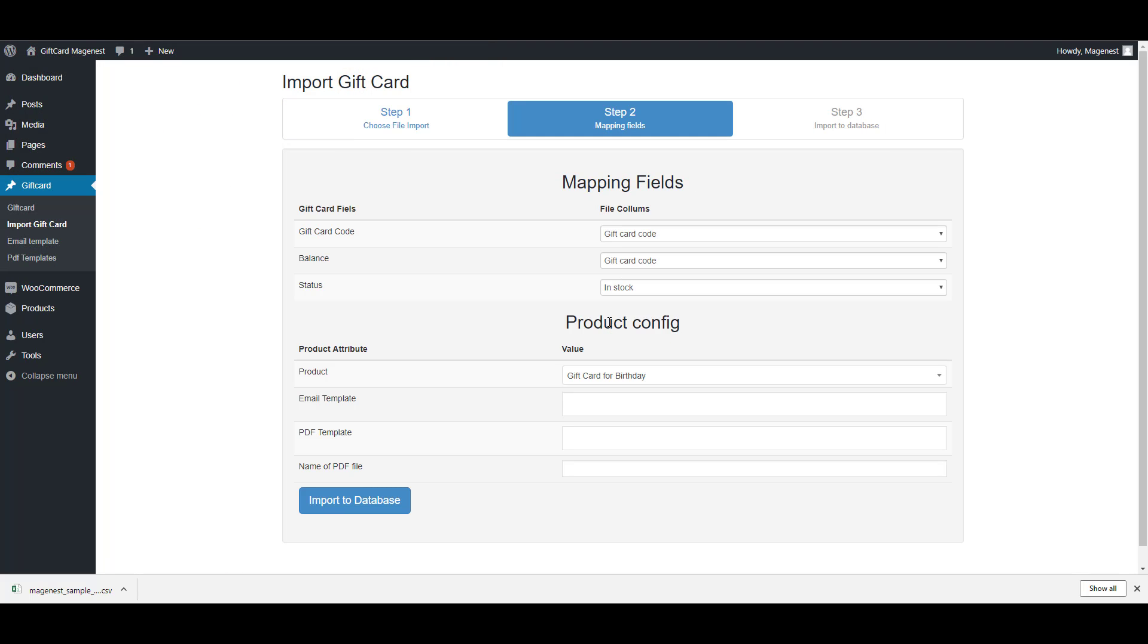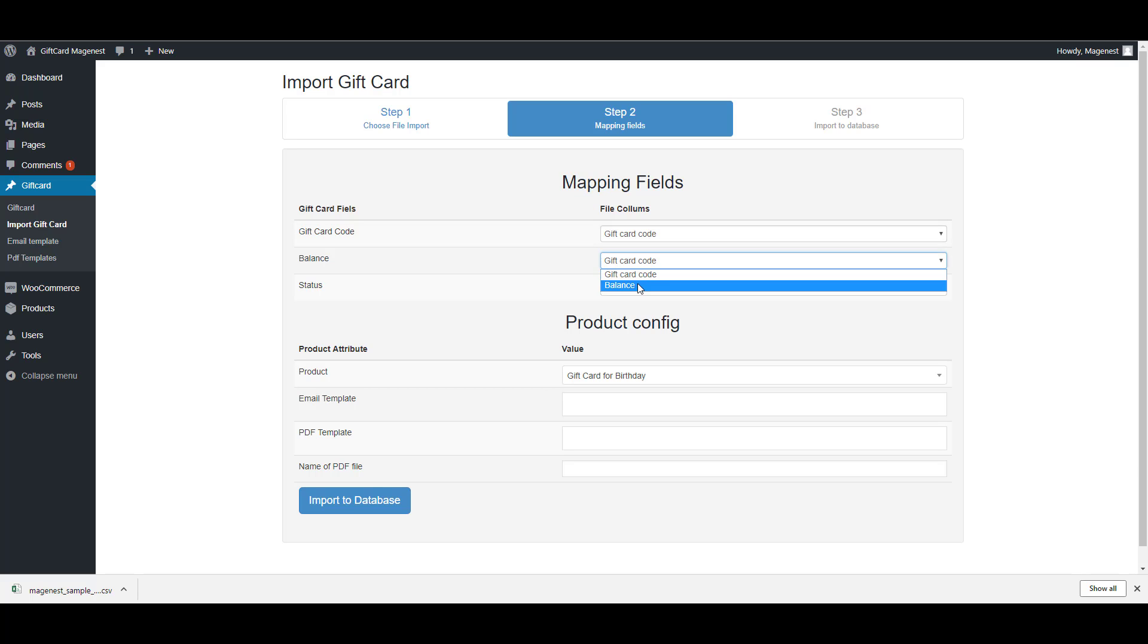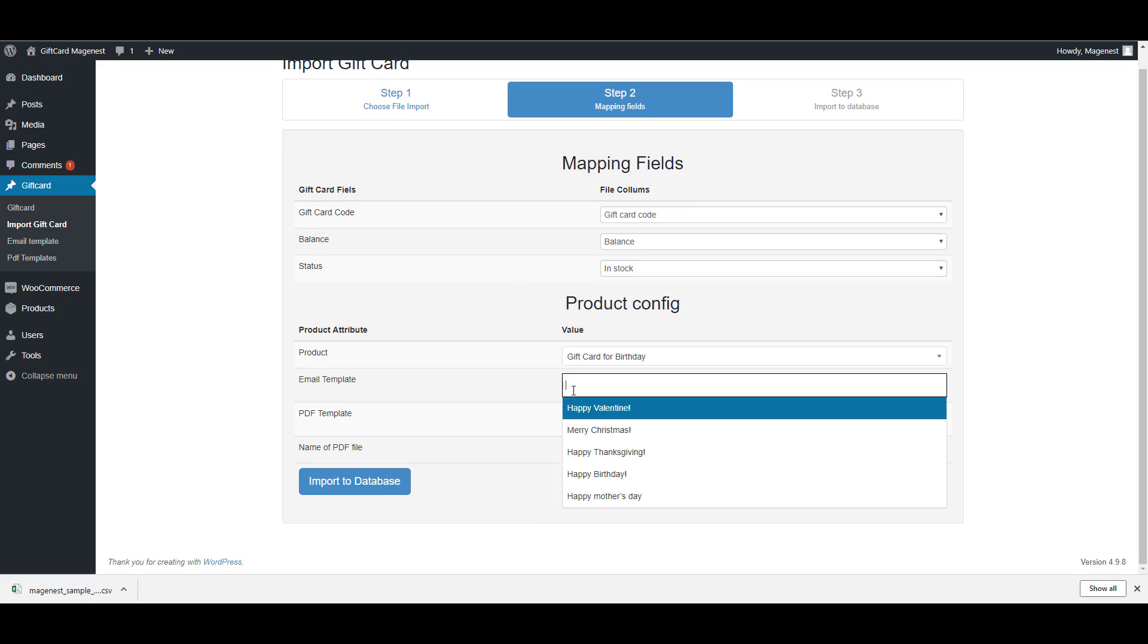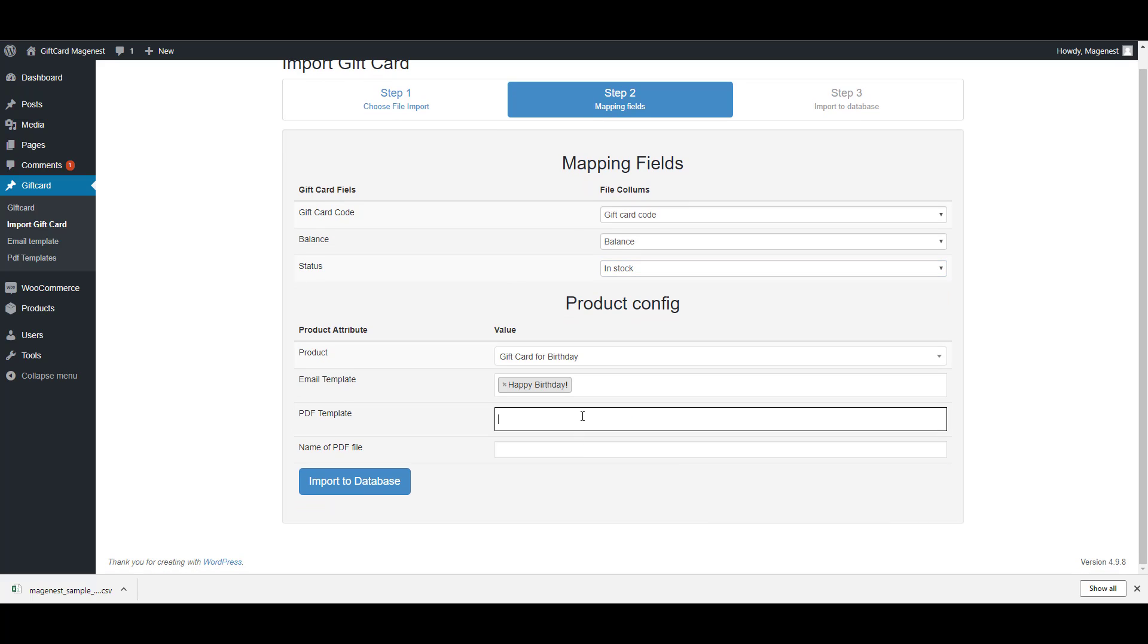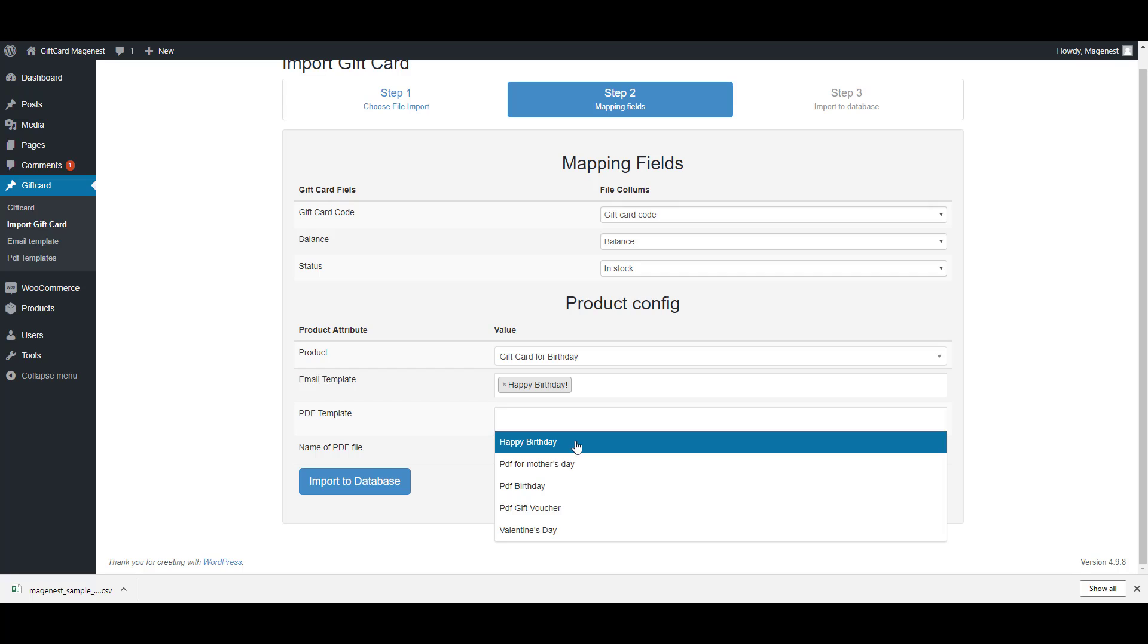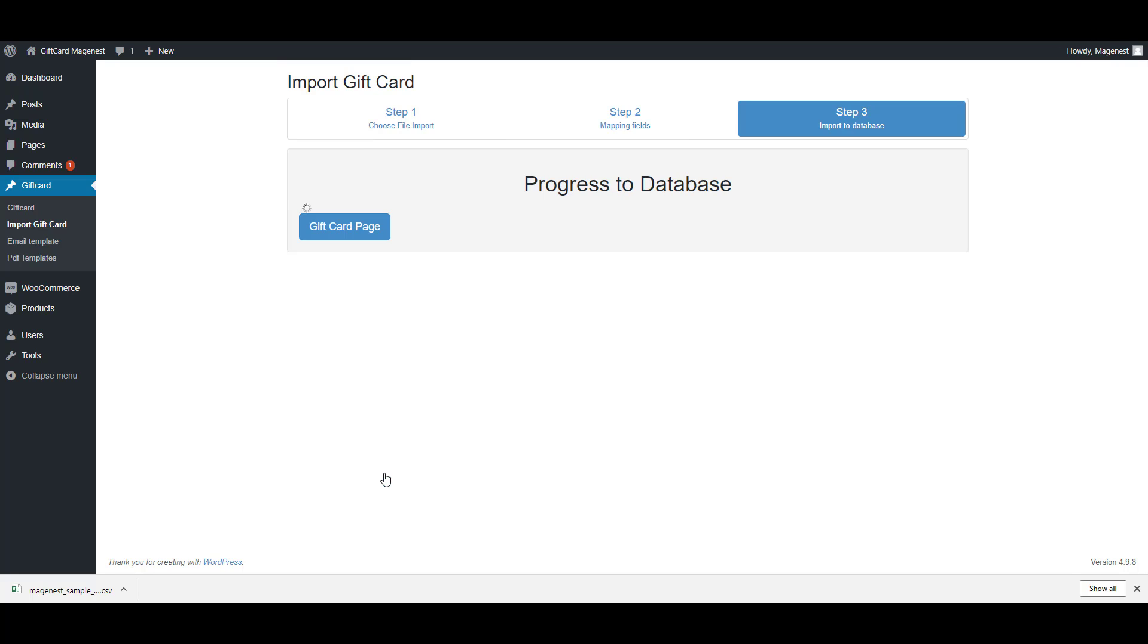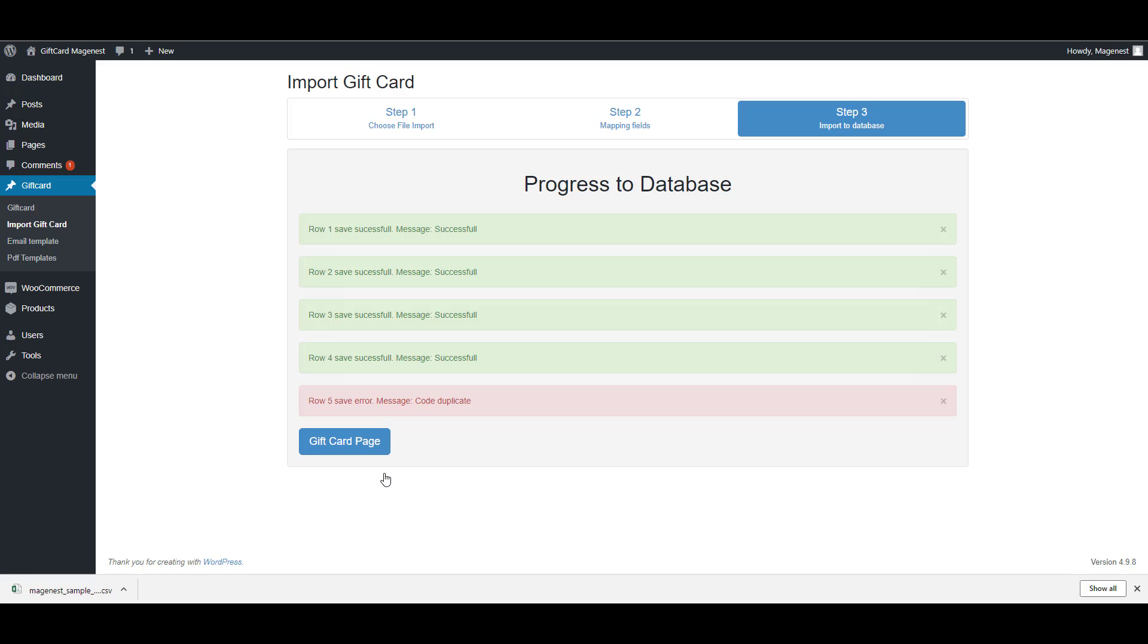In step 2, we will map the gift card value. This is an easy step. You just have to match the gift card code and the balance. In the product configuration, just fill in the product you are uploading the gift card codes for. Then you can import it to the database.